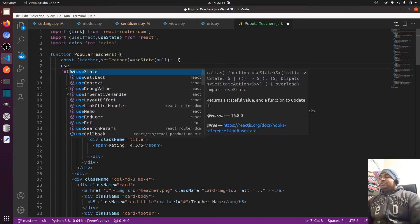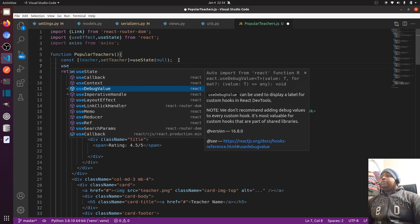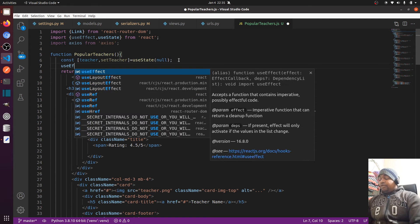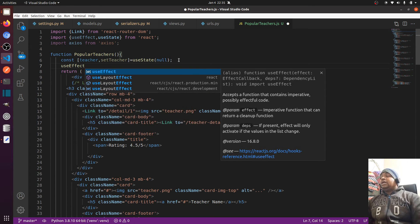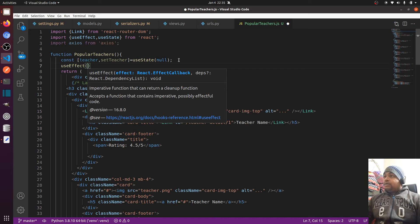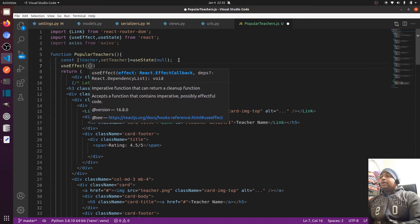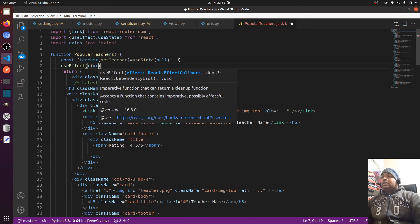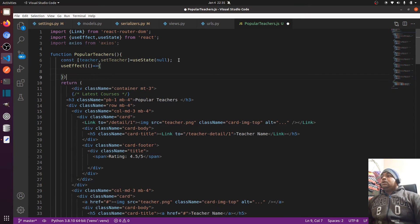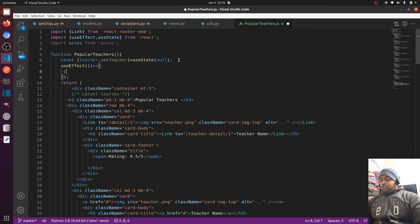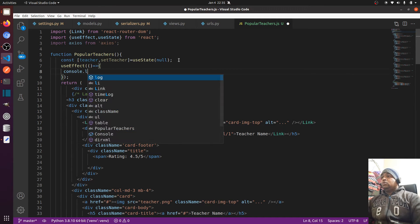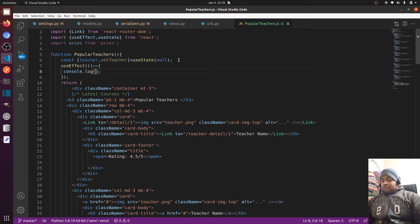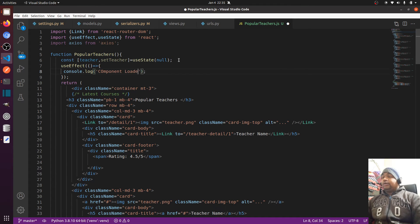When useEffect runs, it means whenever our component is loaded or updated, we can do something. So I'll add a console.log 'component loaded' — and when the page loads, it shows 'component loaded' in the console.